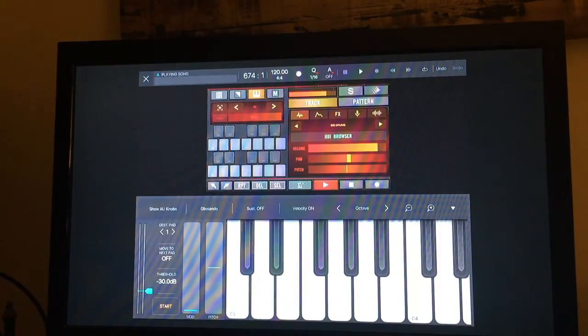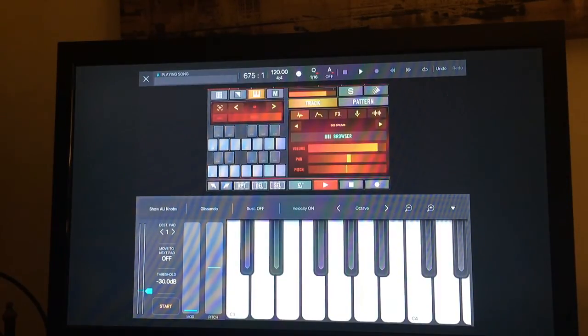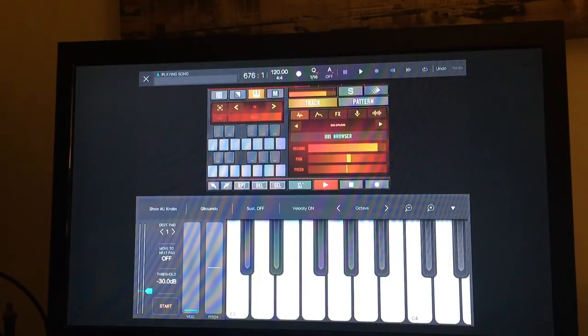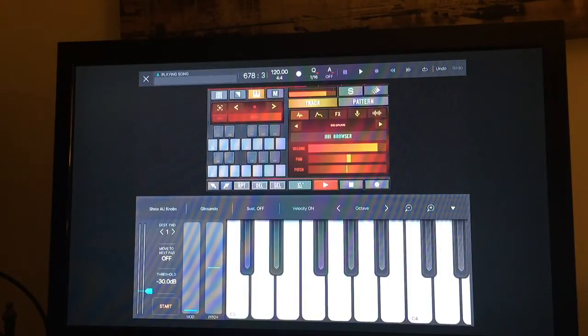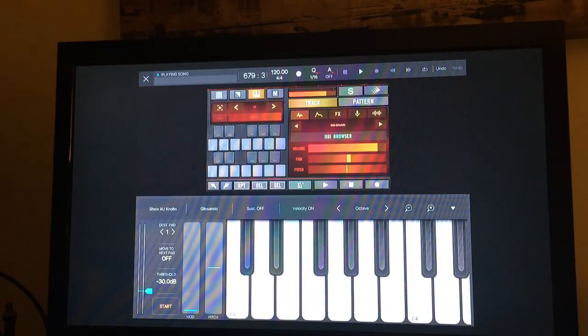Yeah, that's just a quick overview of what you can do within Beatmaker 3 using BeatHawk. If you have any questions, just feel free to hit me up and I'll get back to you. Thanks.